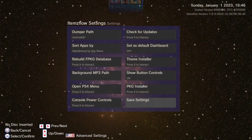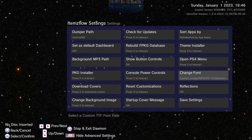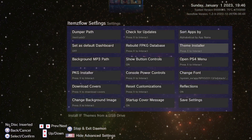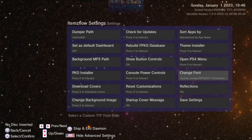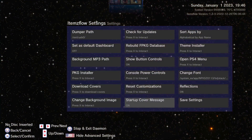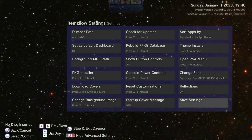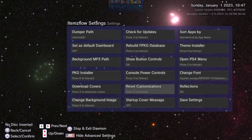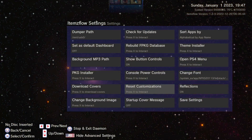Make sure to save settings once you've made changes. If you hit R1 you get advanced settings with a few more options. Change font — if you have a different font pack you can change it here. Download covers option is there too. The startup cover message — the one that asks you to download covers on launch — you can turn that off and save settings. Change background image is also available, and reset customizations if you want to remove your theme and go back to normal.